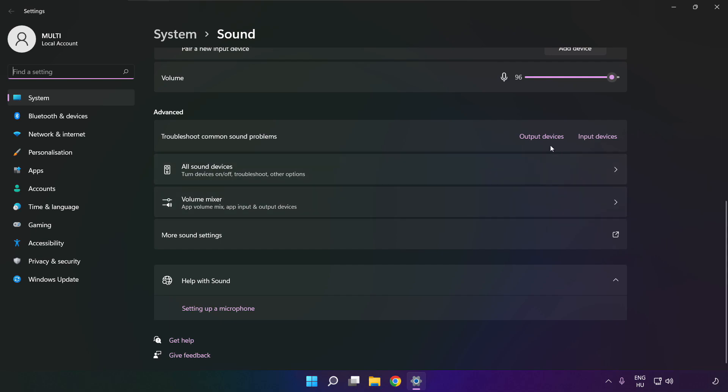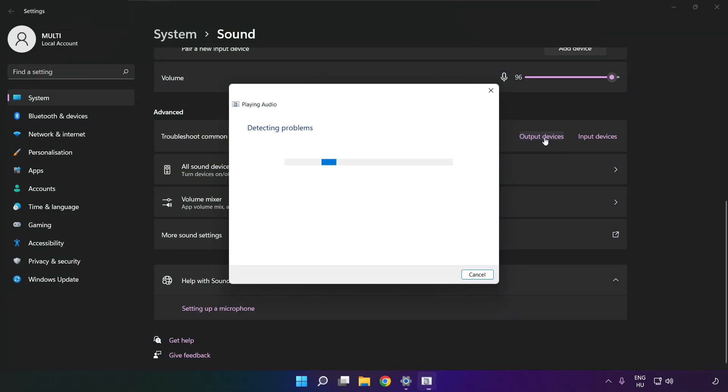Troubleshoot common sound problems. Click output devices. Wait. Problem solved.